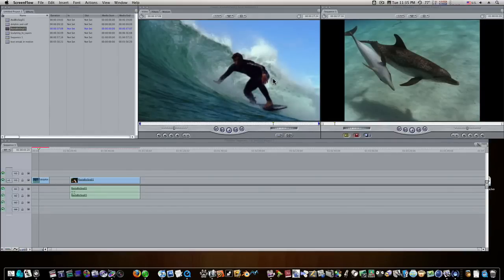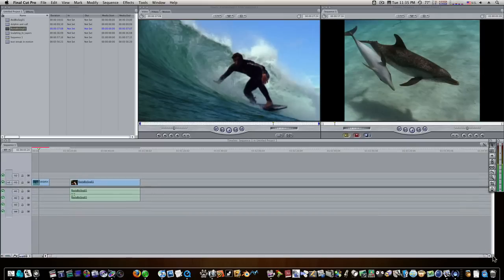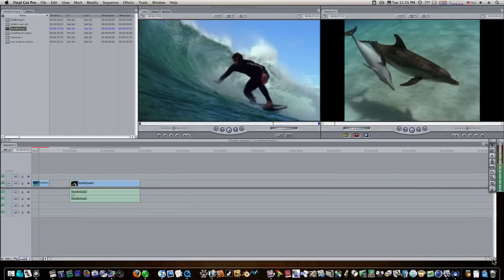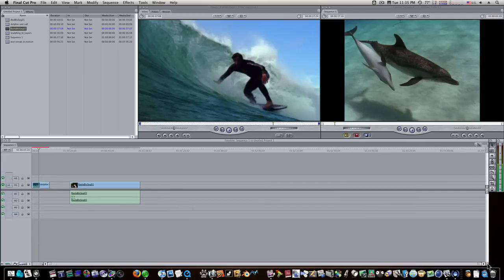Here's a great tip for you guys for Final Cut Pro. I get questions all the time about rendering. They tell me, is there any way that I can work inside Final Cut without having to render?